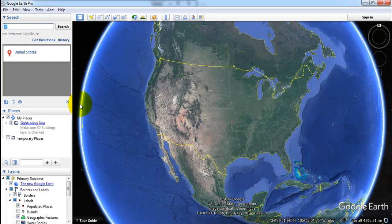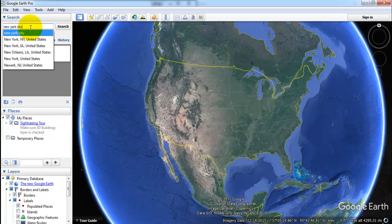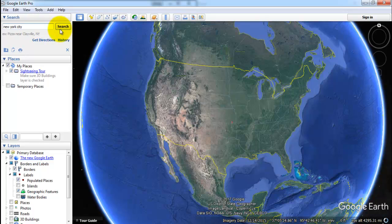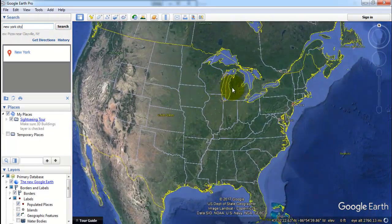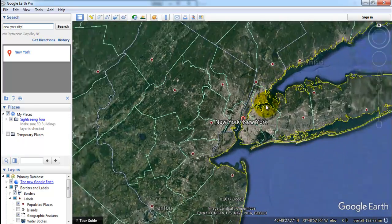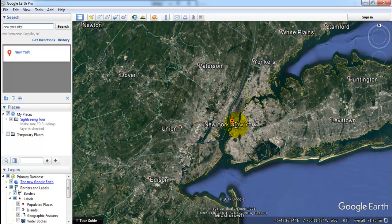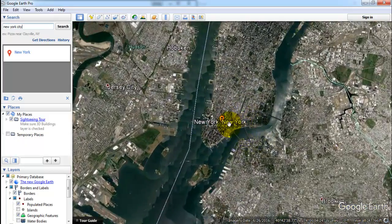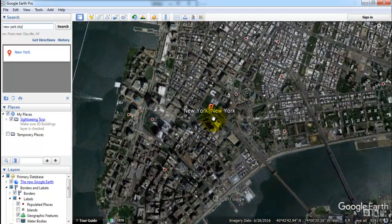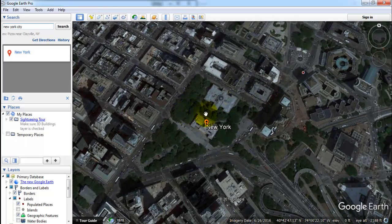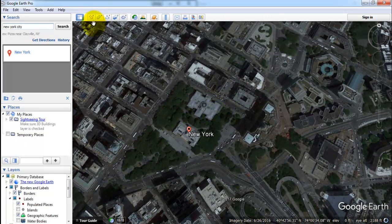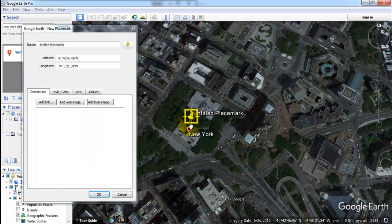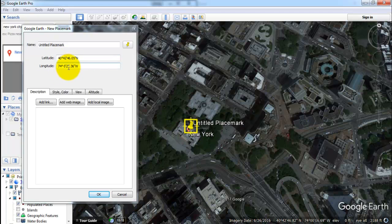We will use Google Earth to get the coordinate information of New York City. We can zoom in to get more precise information, and we use the Place Mark tool to get the coordinate information. We have the latitude and also the longitude information.